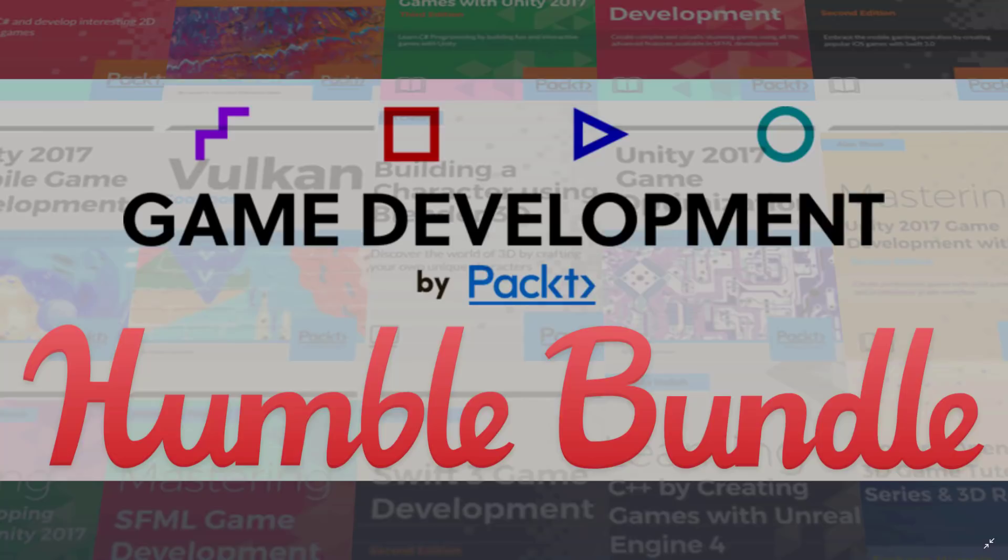well, Humble Bundle just keeps putting out great stuff. And today is no exception. If you are looking for game development books, this one is kind of the mother load. It is a great bargain, and without further ado, let's jump right.